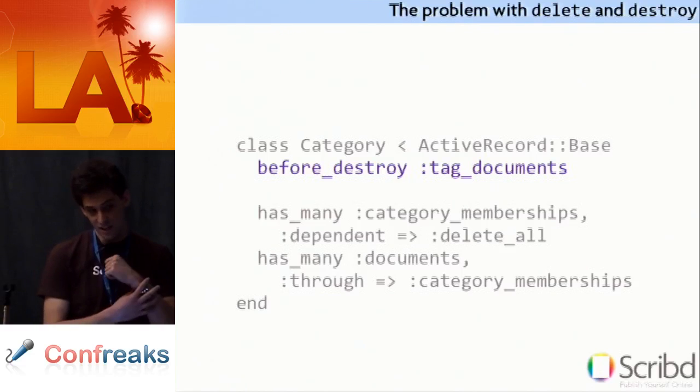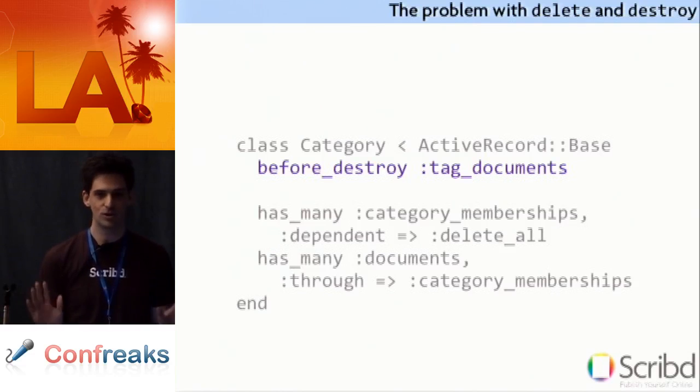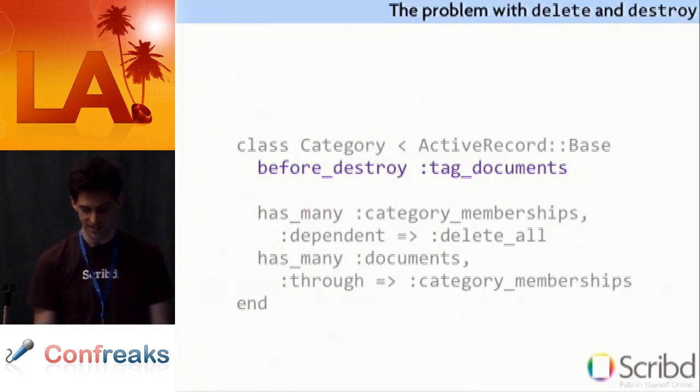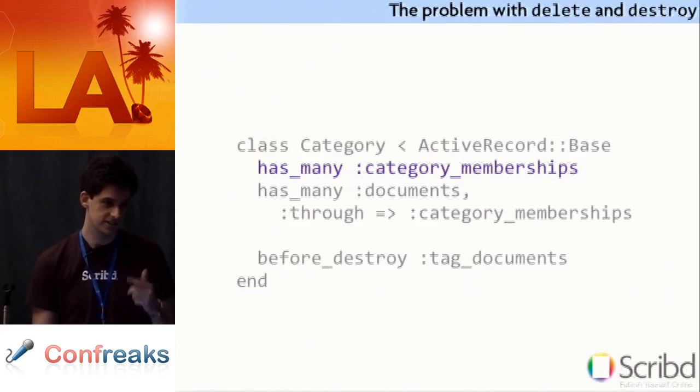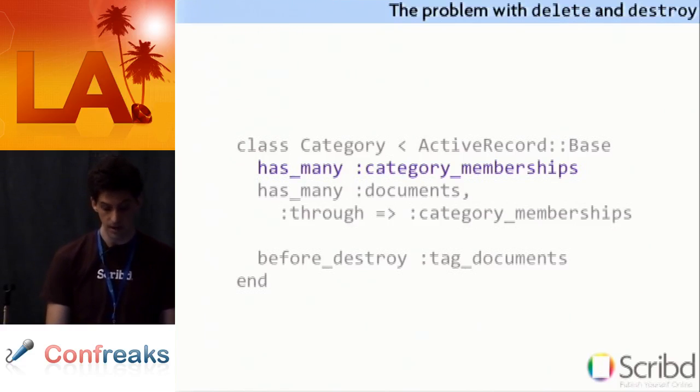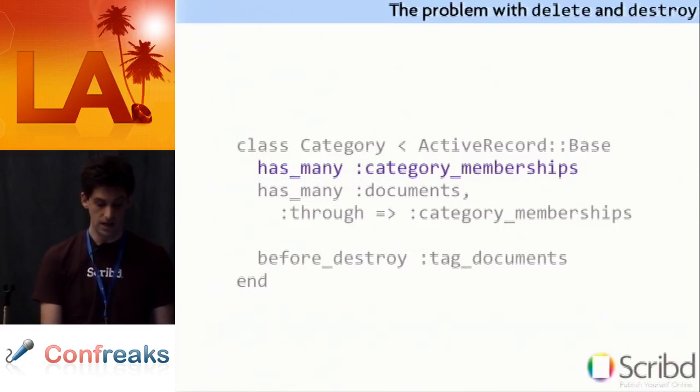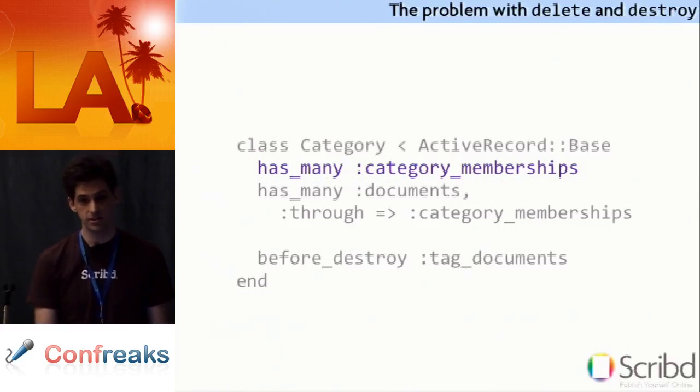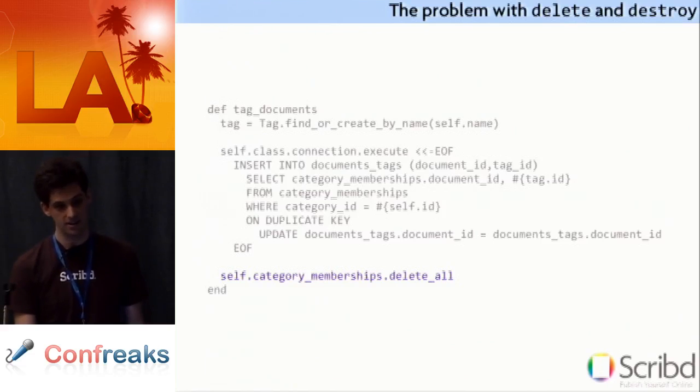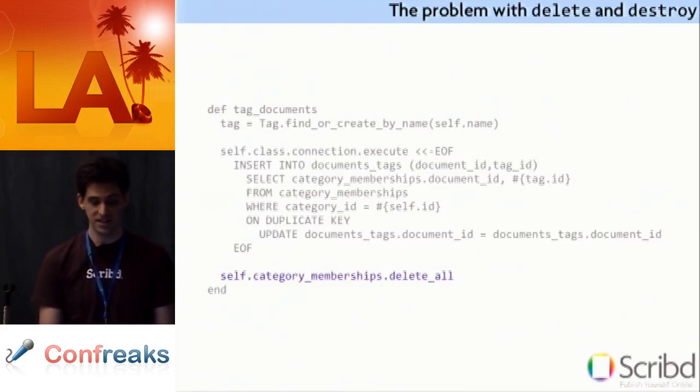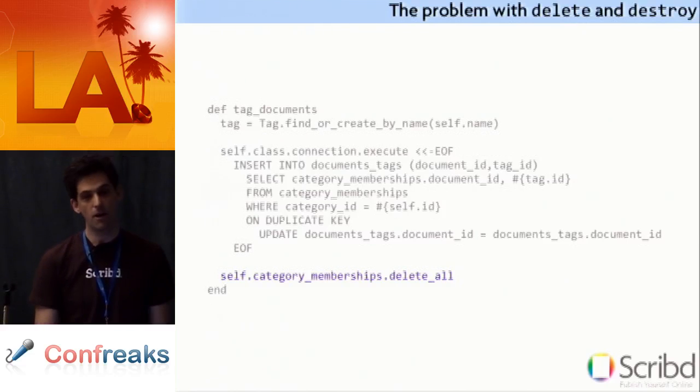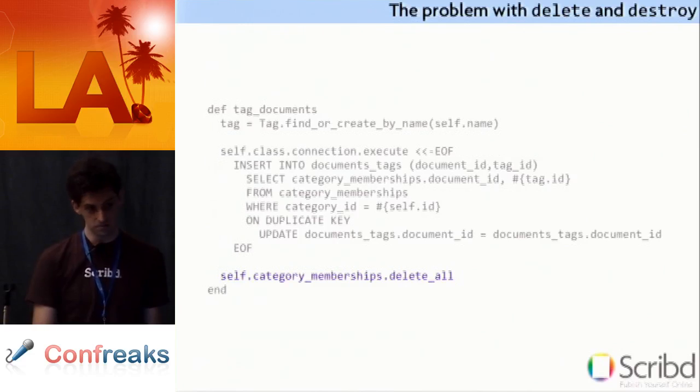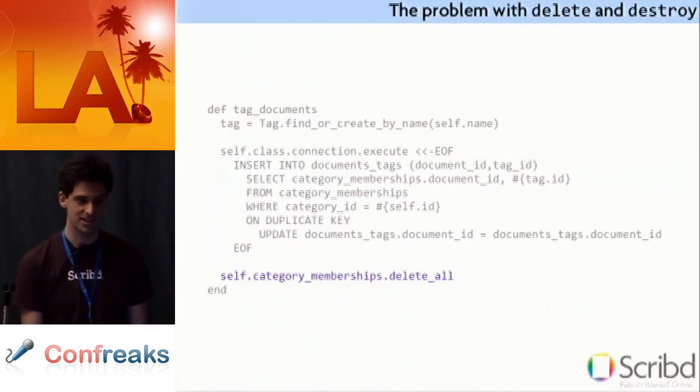But let's say you, like me, had no conceptual idea about this. Did not in your wildest dreams believe that moving to the top would actually fix the problem. So you made sort of a different fix. You just removed that dependent delete all. You said, okay, I'll delete the damn things myself. You remove that dependent delete all. And instead you add this at the very bottom of your method. Saying, I'm going to run this first and then I will delete these myself. Thank you very much.